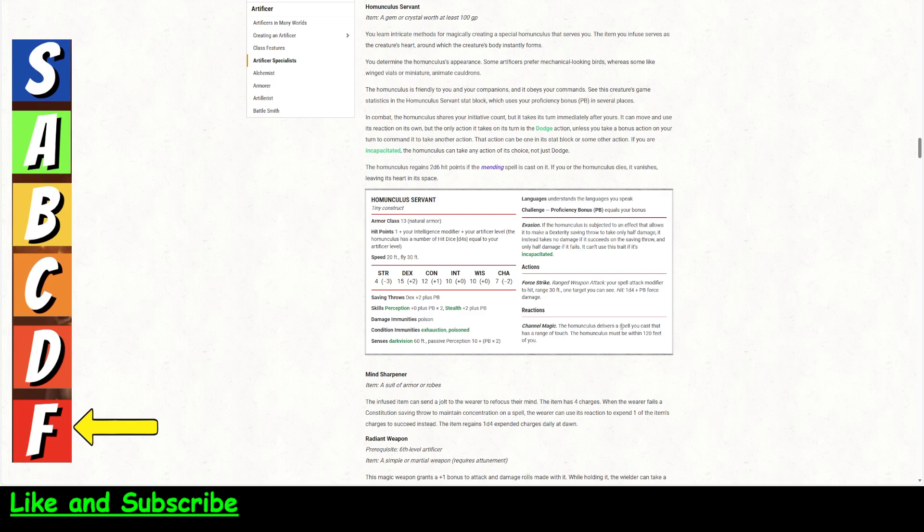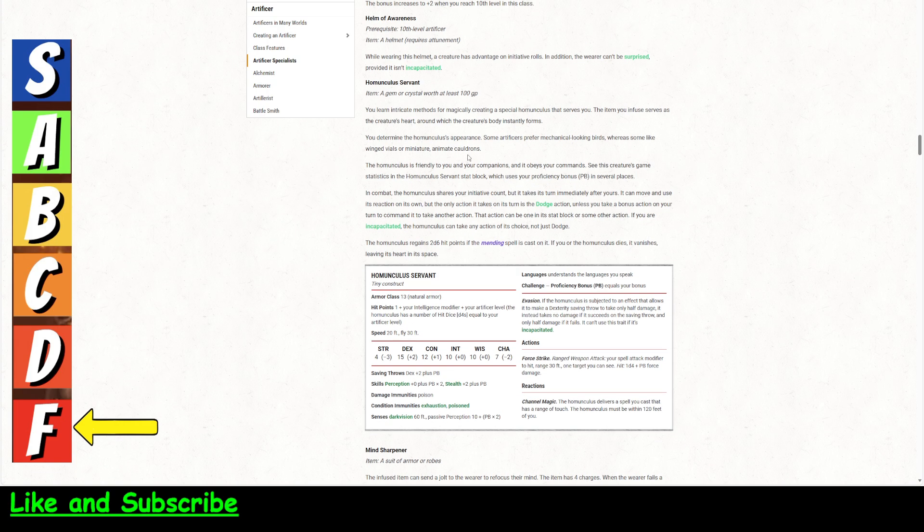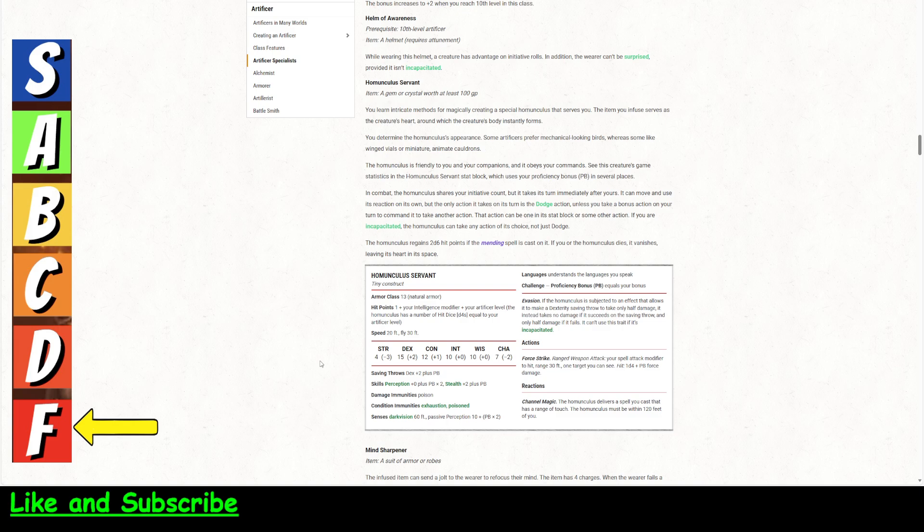The homunculus delivers a spell you cast that has a range of touch. It's got to be within 120 feet of you to do this. It doesn't have a limit on the range that it can be away from you. You could scry on this. You could send this out and scry on it, and you'll see everything that it sees.